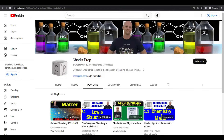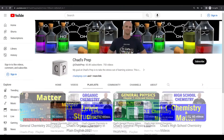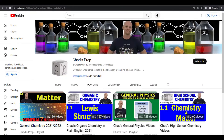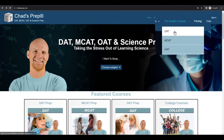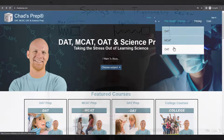If you're new to the channel, we've got comprehensive playlists for general chemistry, organic chemistry, general physics, and high school chemistry. On chadsprep.com you'll find premium master courses for the same that include study guides and a ton of practice. You'll also find comprehensive prep courses for the DAT, the MCAT, and the OAT.